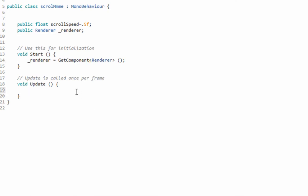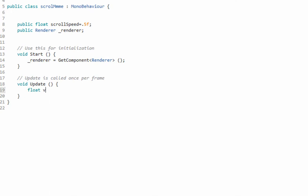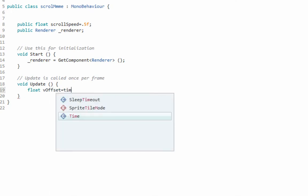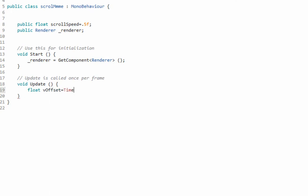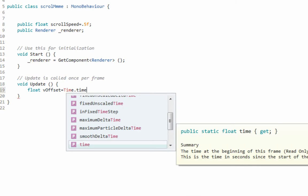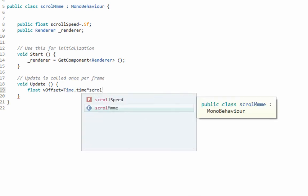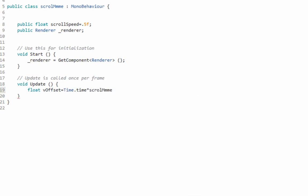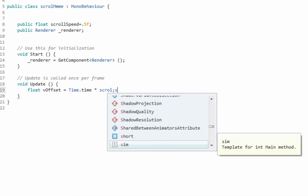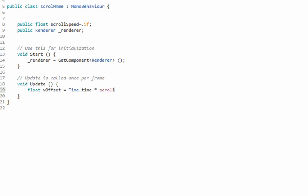Now we're just going to do an update function because it needs to move, right? We're going to scroll it. So we need a float, call it vOffset or whatever you want, and that's going to be equal to Time.time times our scroll speed.